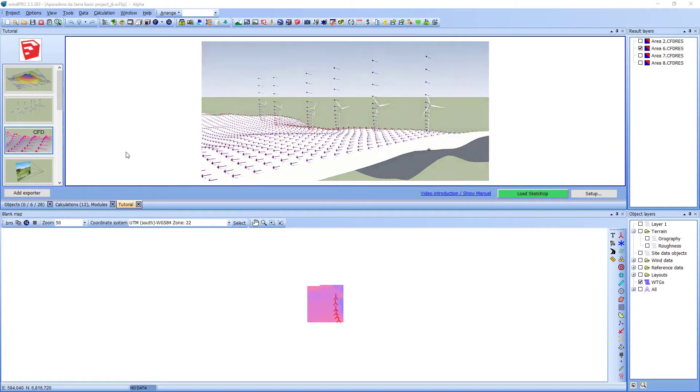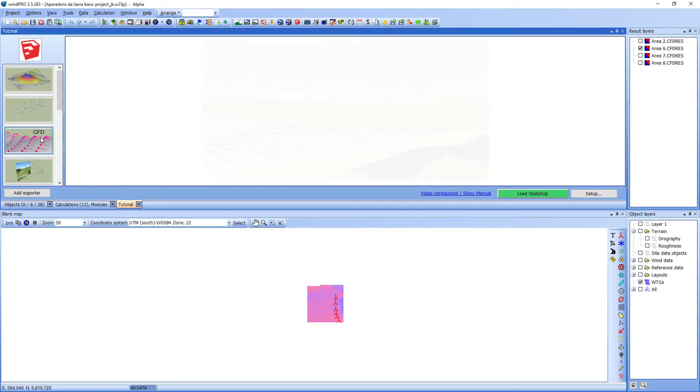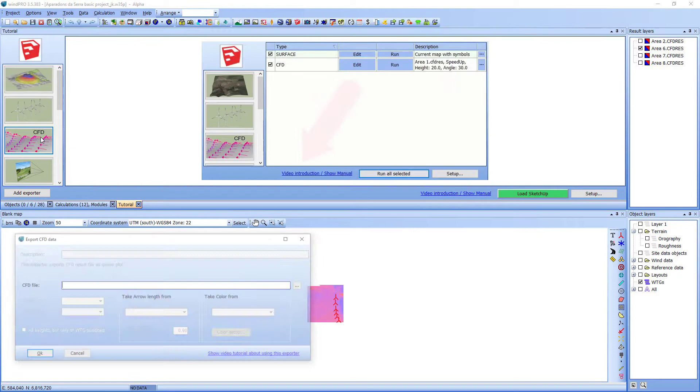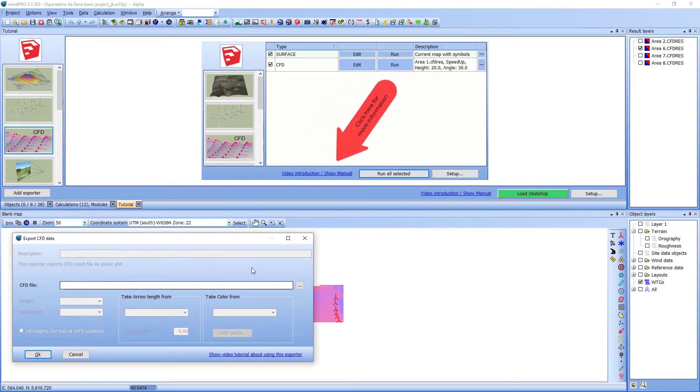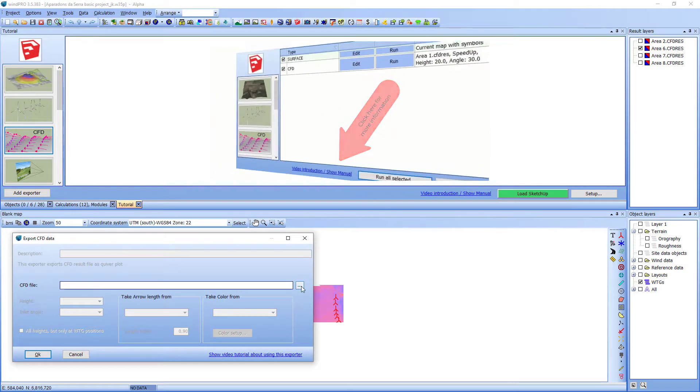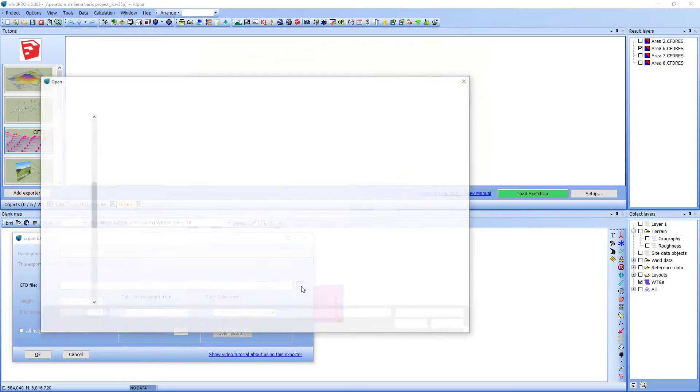With the CFD file exporter you can export a CFD file or a flow res file and show it in 3D in SketchUp as a quiver plot.